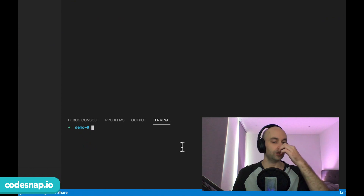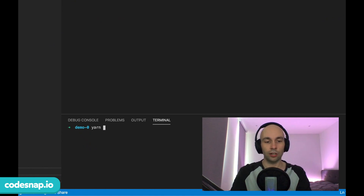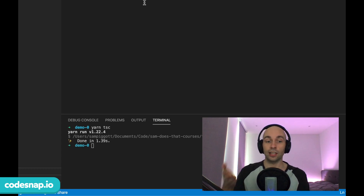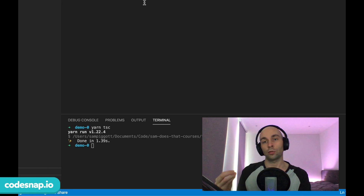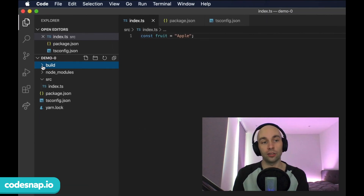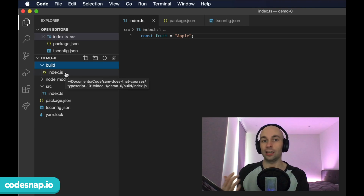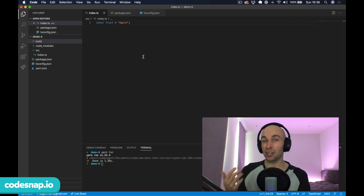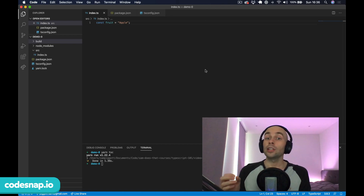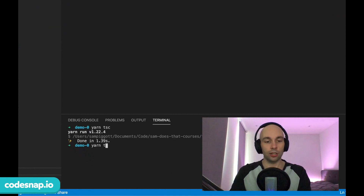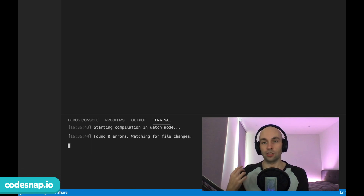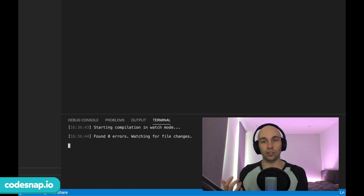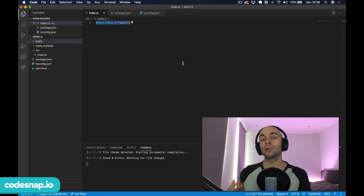In the terminal I'll hit Command+K to clear it, then run yarn tsc. When we run tsc it compiles all our TypeScript files into JavaScript files, and we can see that the compiler has created a build folder with our index.js file inside, just as we asked for. However, manually running the compiler every time we change our code gets old quickly. Thankfully TypeScript offers a watch mode — we can use it by running yarn tsc -w. This enters watch mode, which watches all files and recompiles every time we make a change.